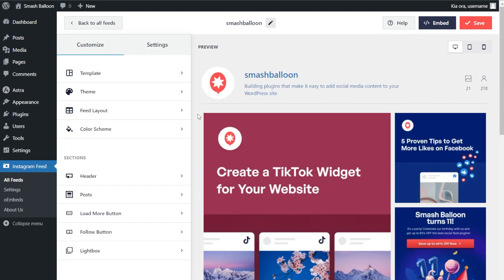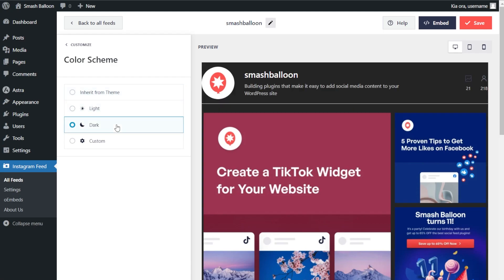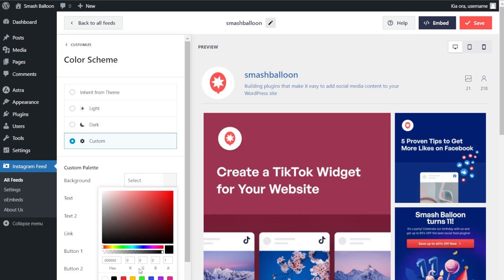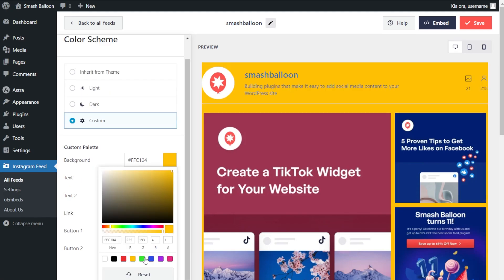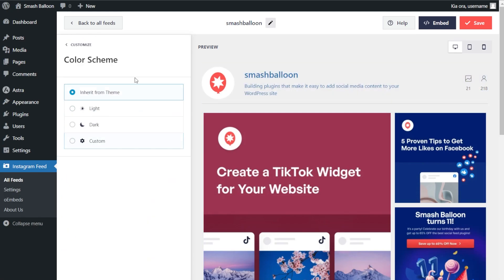To modify the color palette of your Instagram feed, under the customize tab click on color scheme. Currently it's set to inherit from theme, which means your Instagram feed will automatically match the design of your WordPress theme. Alternatively, you can go with a light theme, dark theme, or a custom theme that lets you select the exact colors you want. Once you have a color scheme you're happy with, click save on the top right corner.